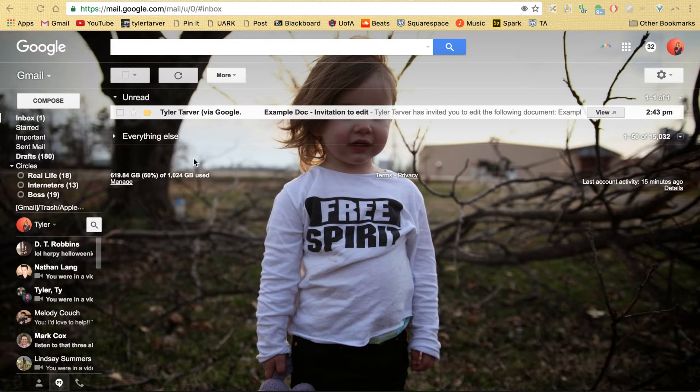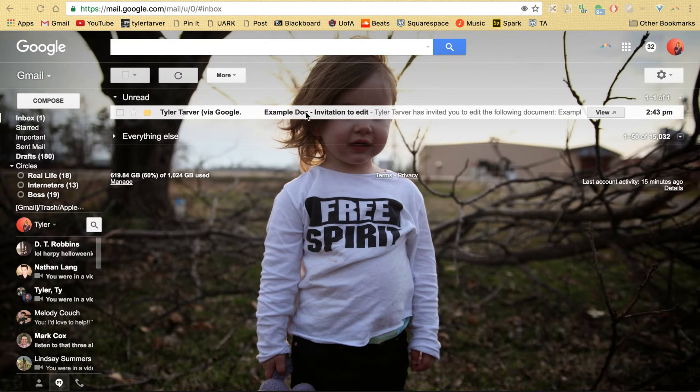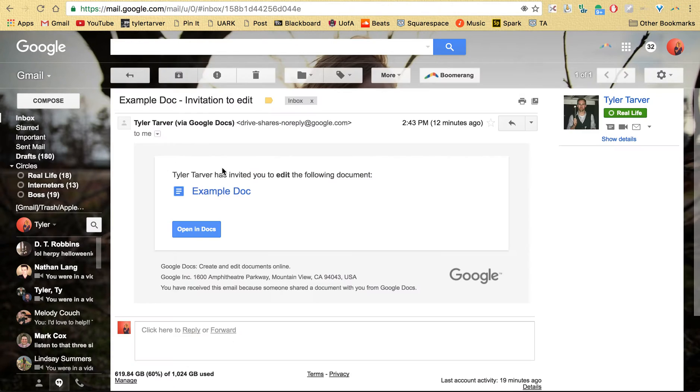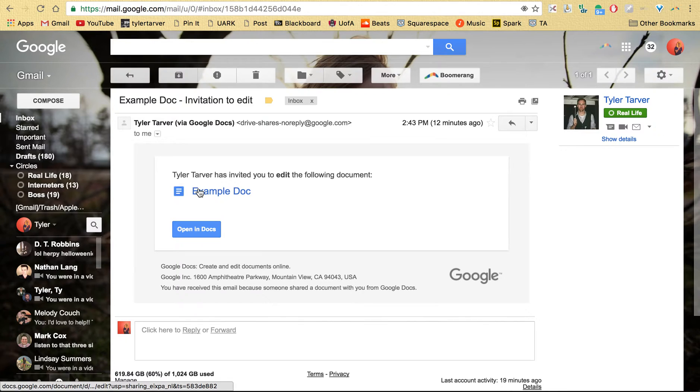Okay, so I went to another account and I shared with a different account this example document. So I just click on the email and my doc is in there, so I can just click on either of these and it'll bring up my doc.